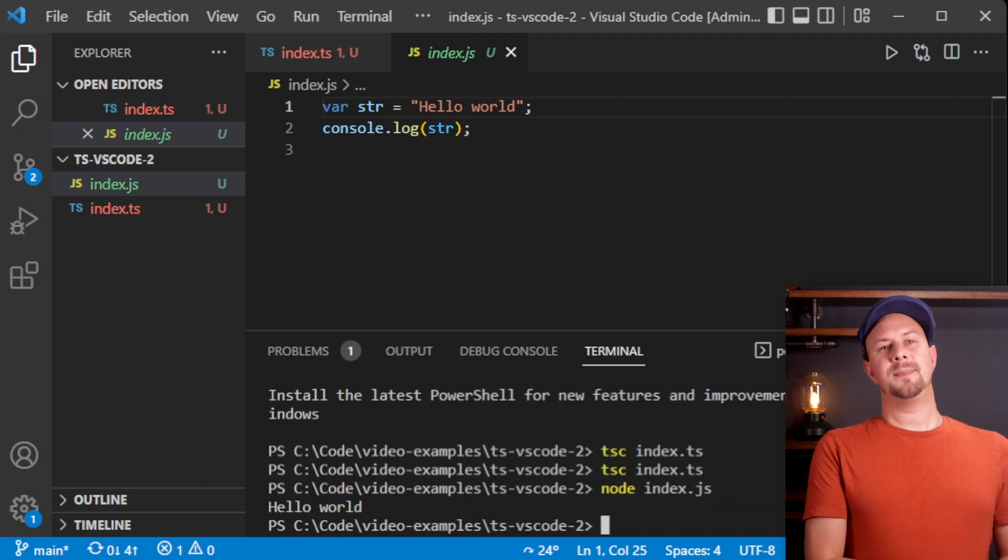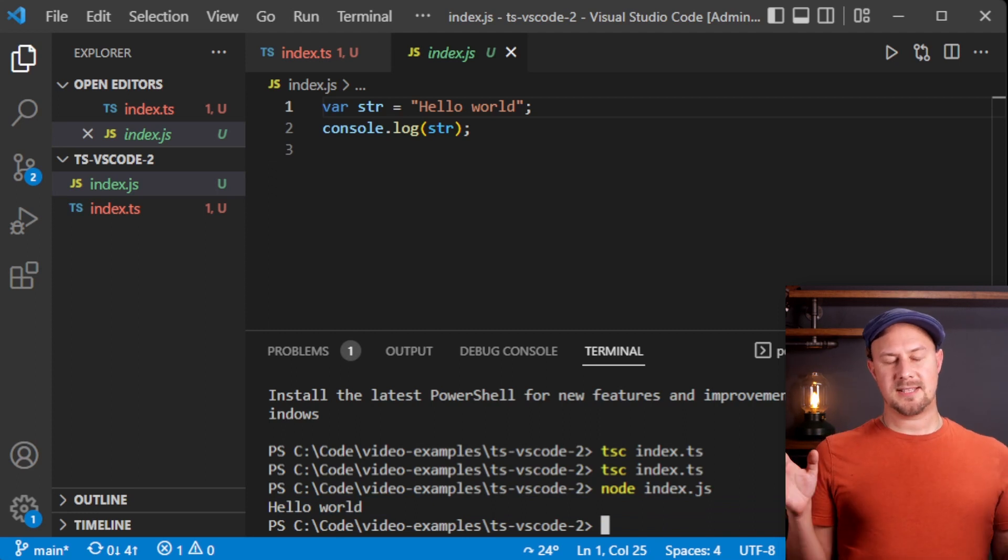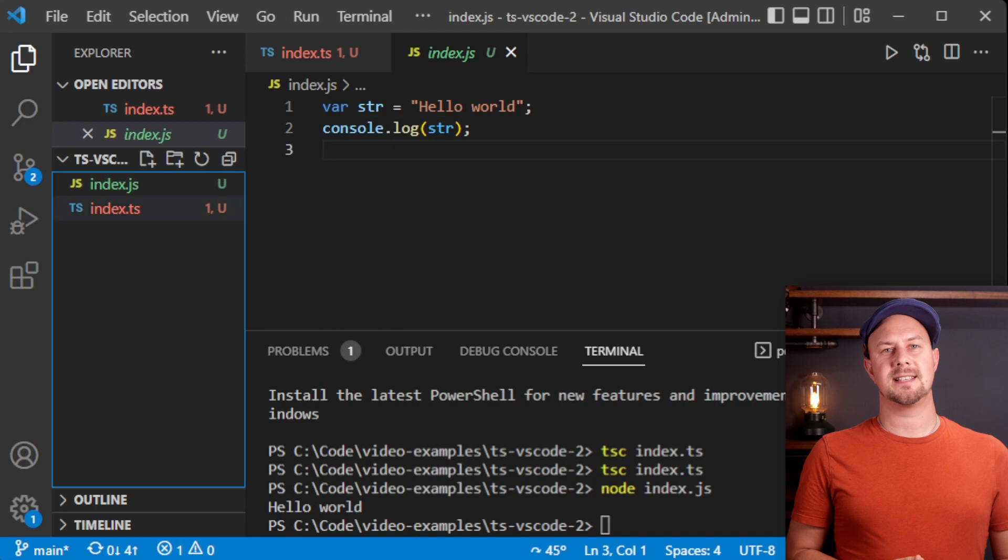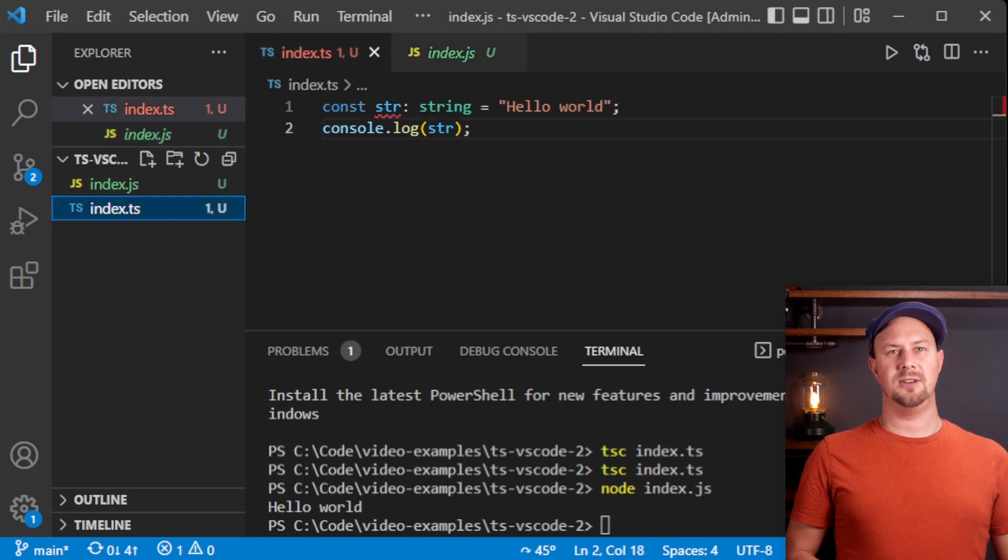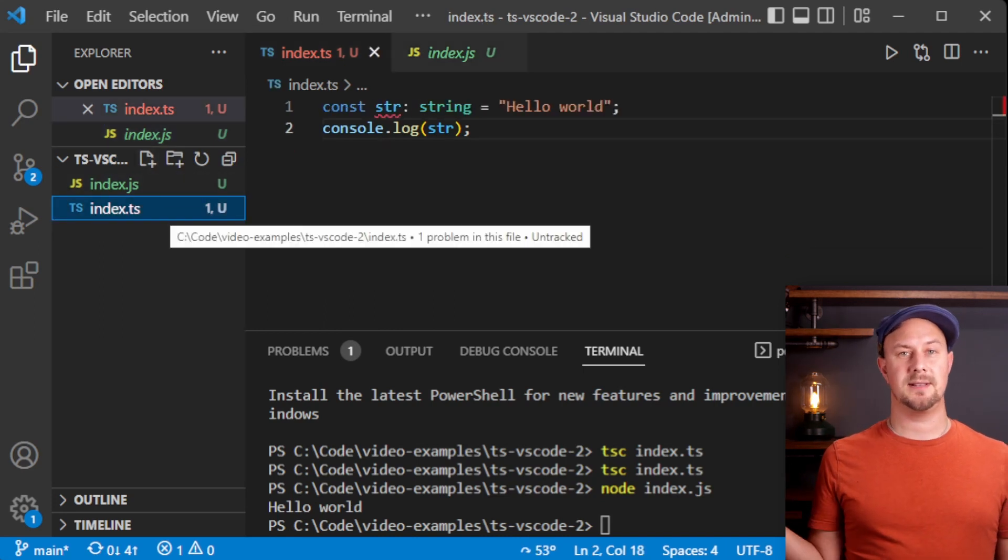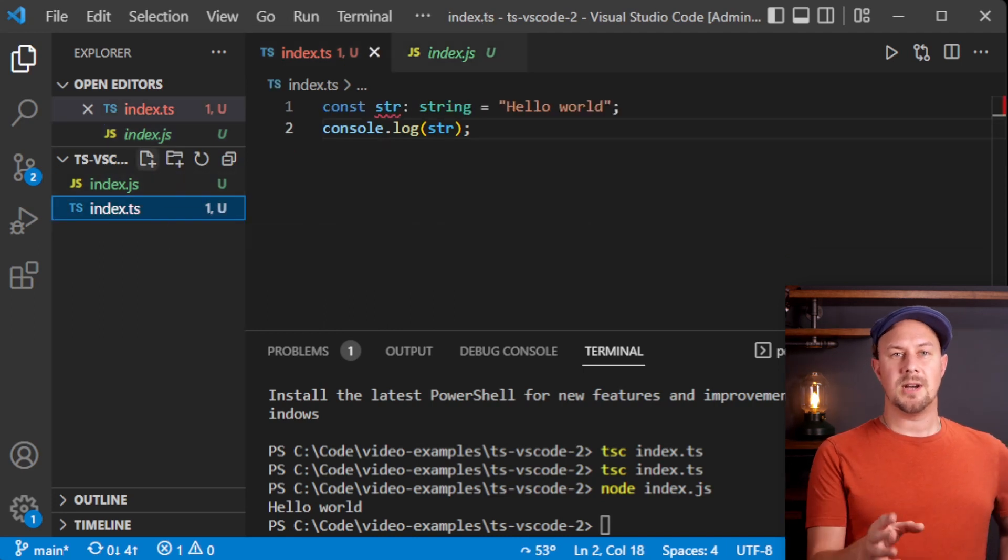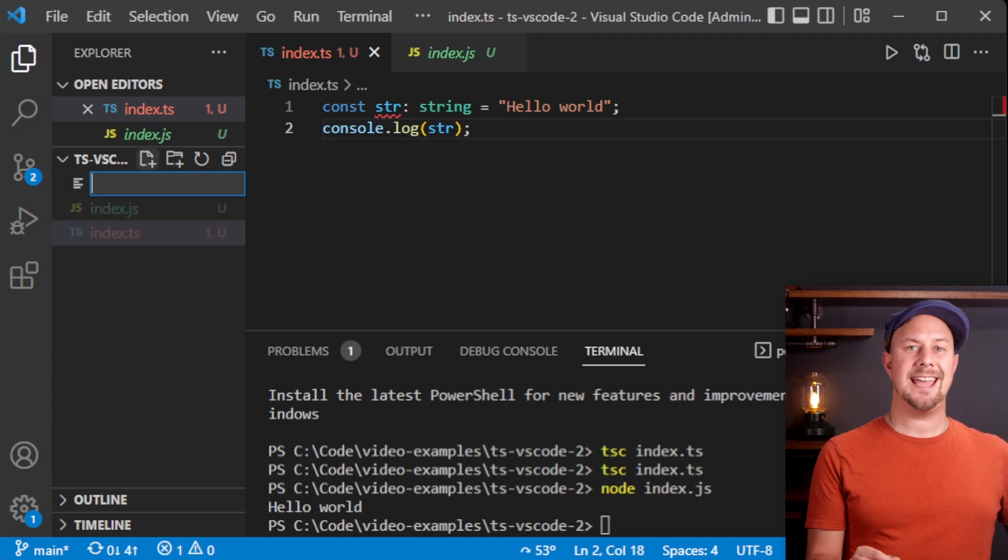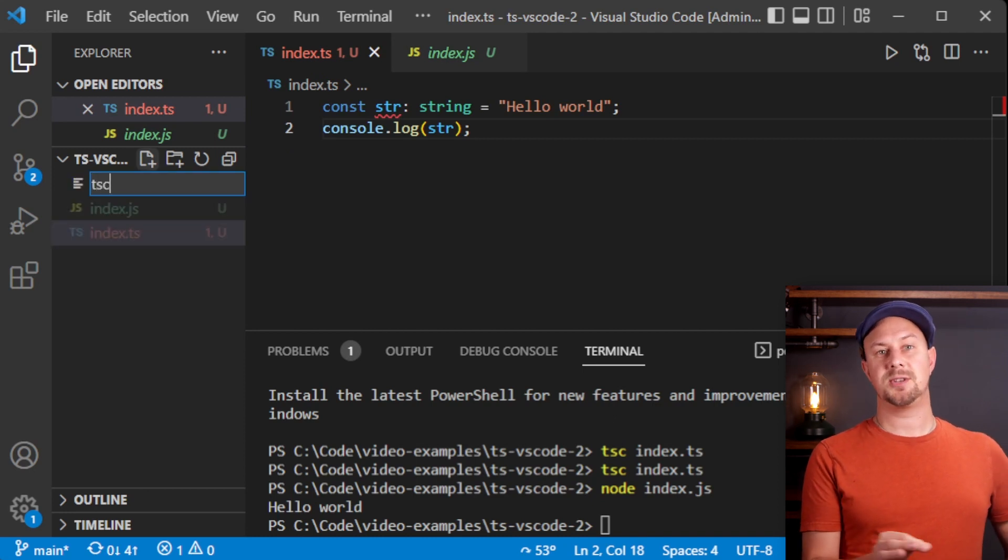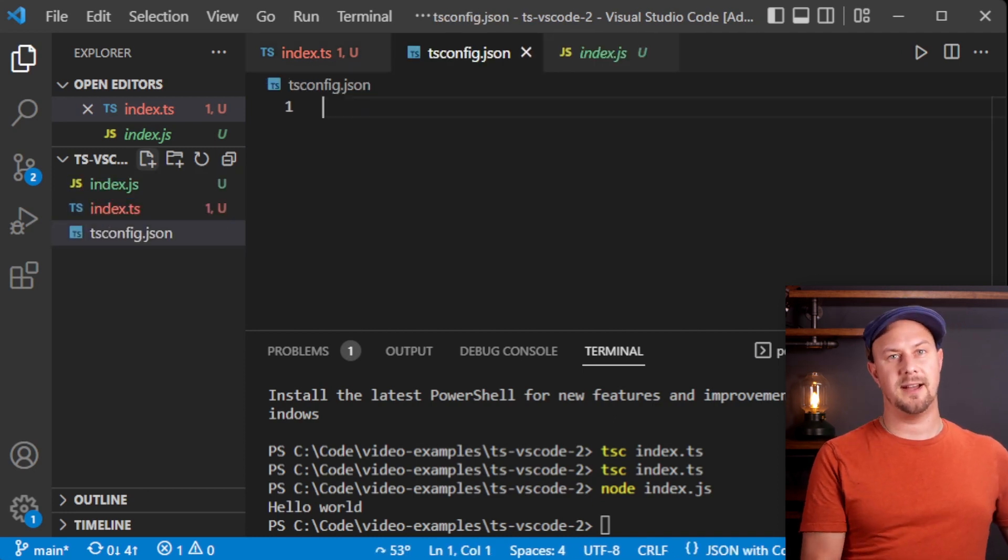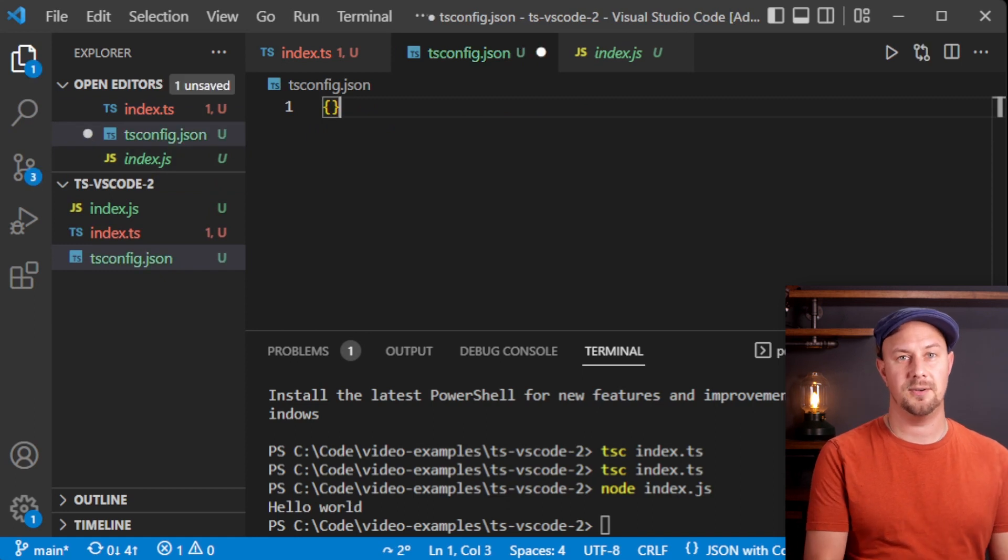This is the simplest way to get started, but TypeScript has a ton of configuration settings that let you fine-tune how it does this compilation step into JavaScript. You can start modifying these settings by adding a tsconfig.json into the root of whatever directory you have open in VS Code.